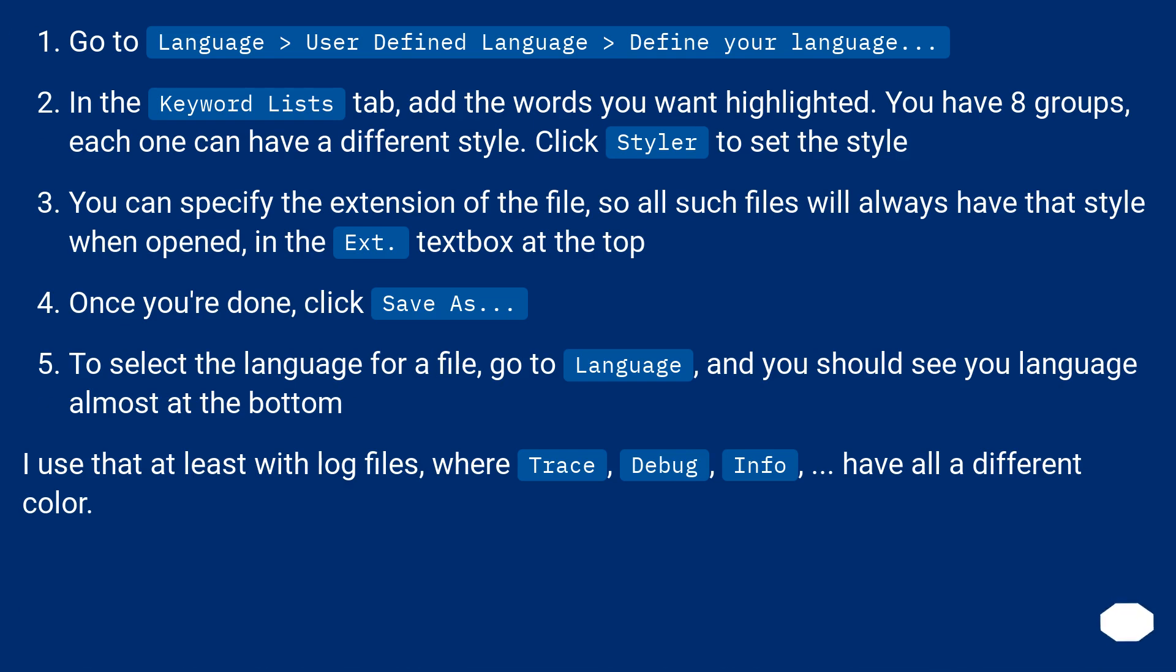Go to Language, User Defined Language, Define your language. In the keyword lists tab, add the words you want highlighted. You have 8 groups, each one can have a different style. Click styler to set the style.